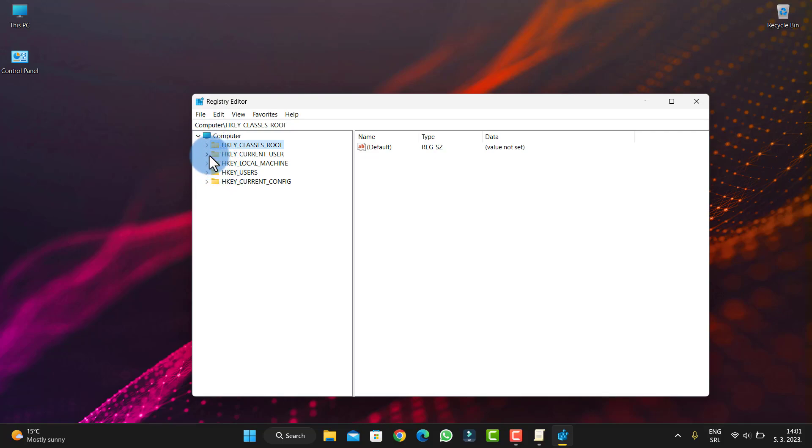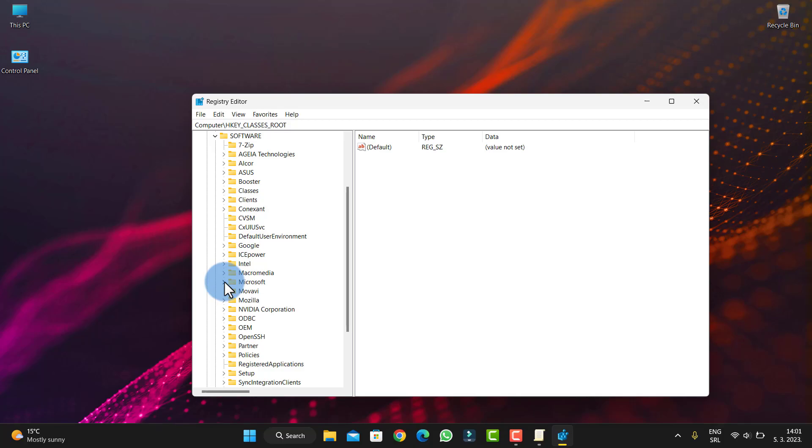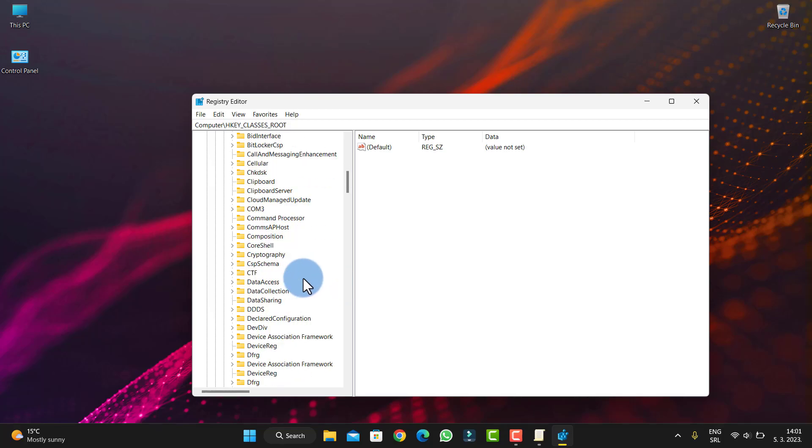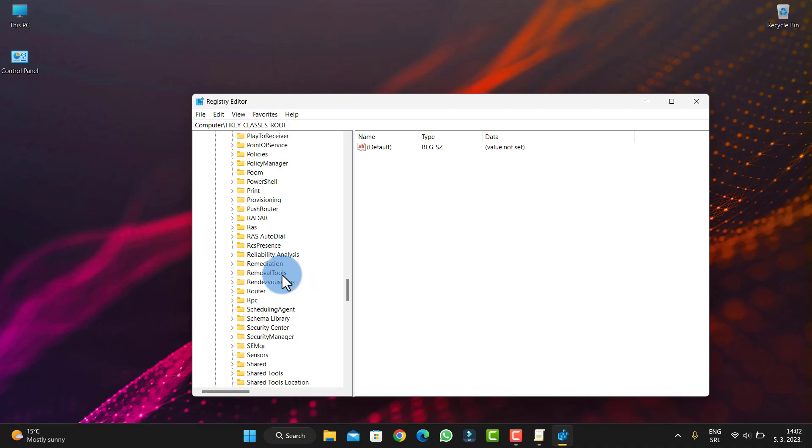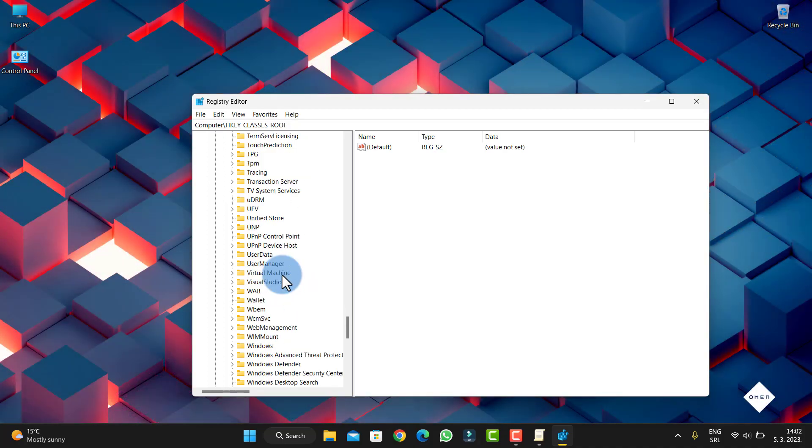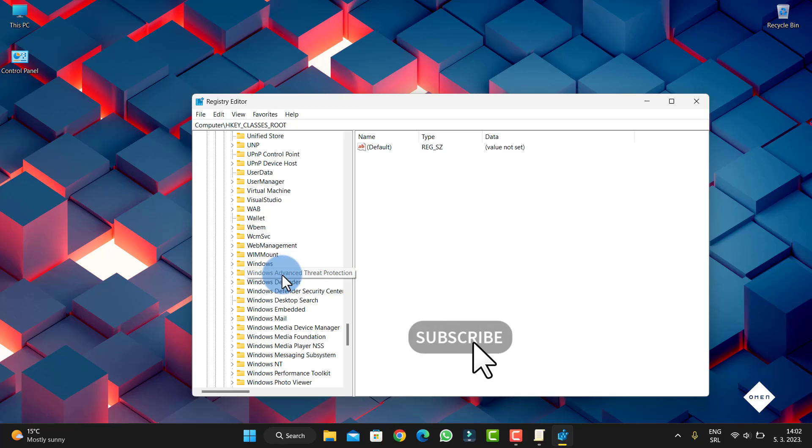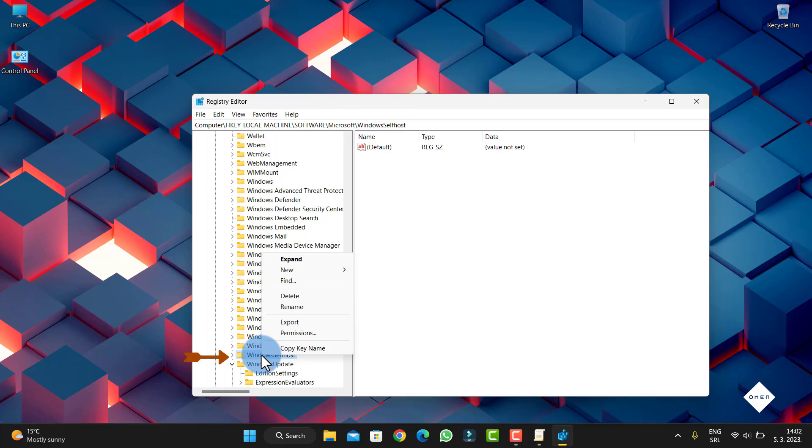Go to HKEY_LOCAL_MACHINE, then go to Software. On Software, go to Microsoft. On Microsoft, scroll down to Windows SelfHost. When you go here, you can see I can delete this for you if you want.